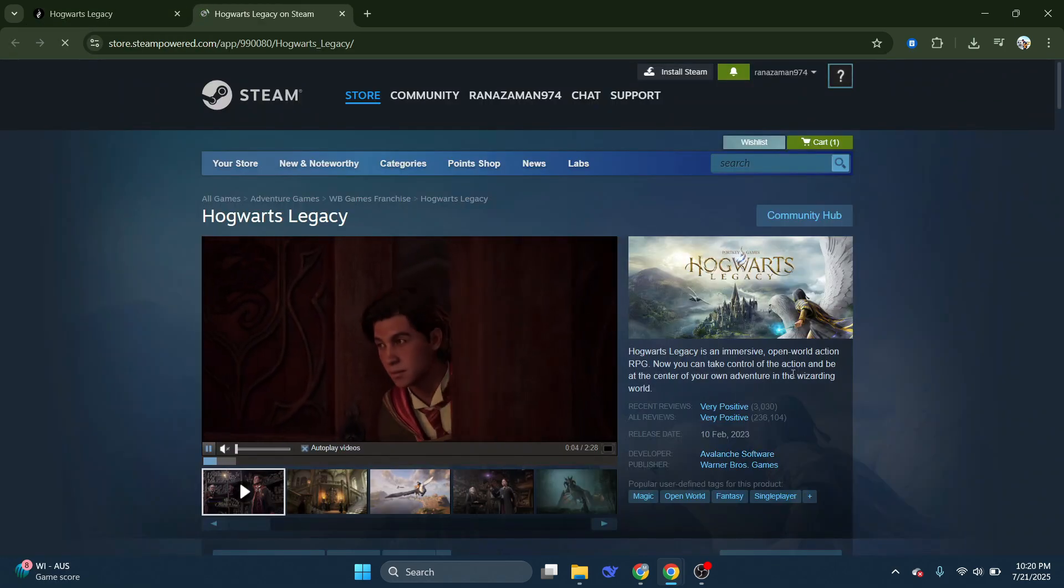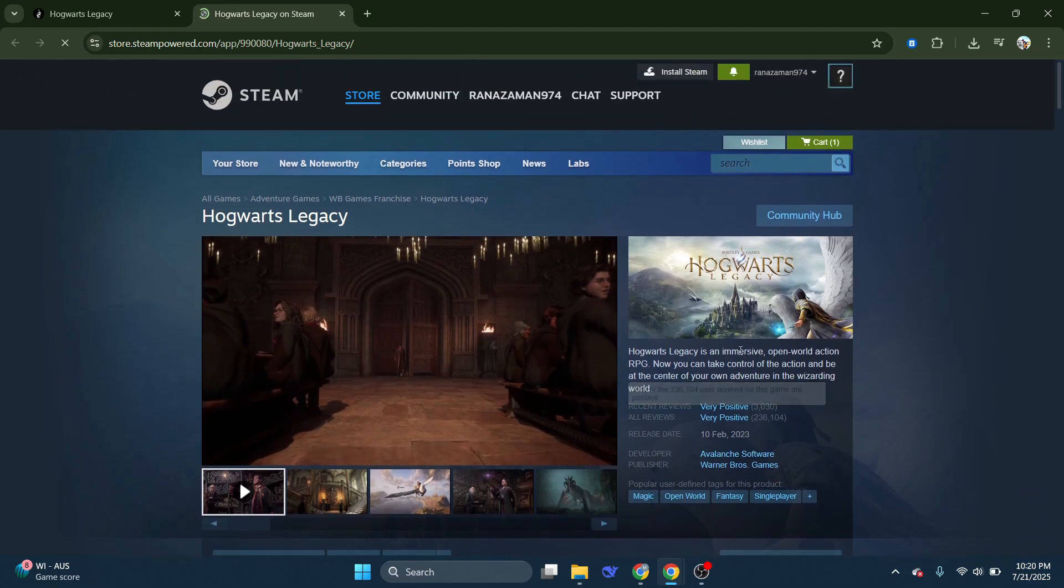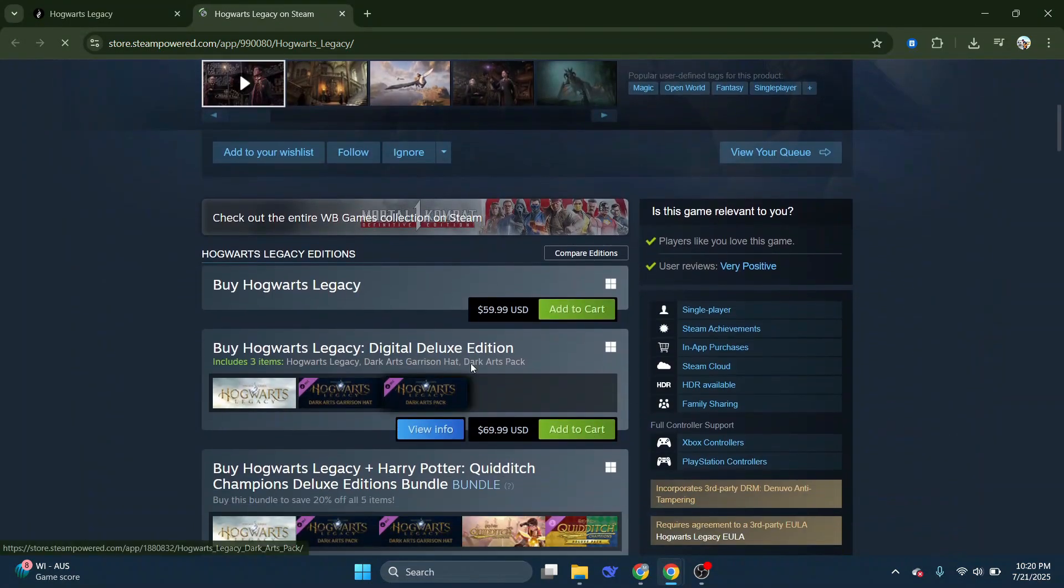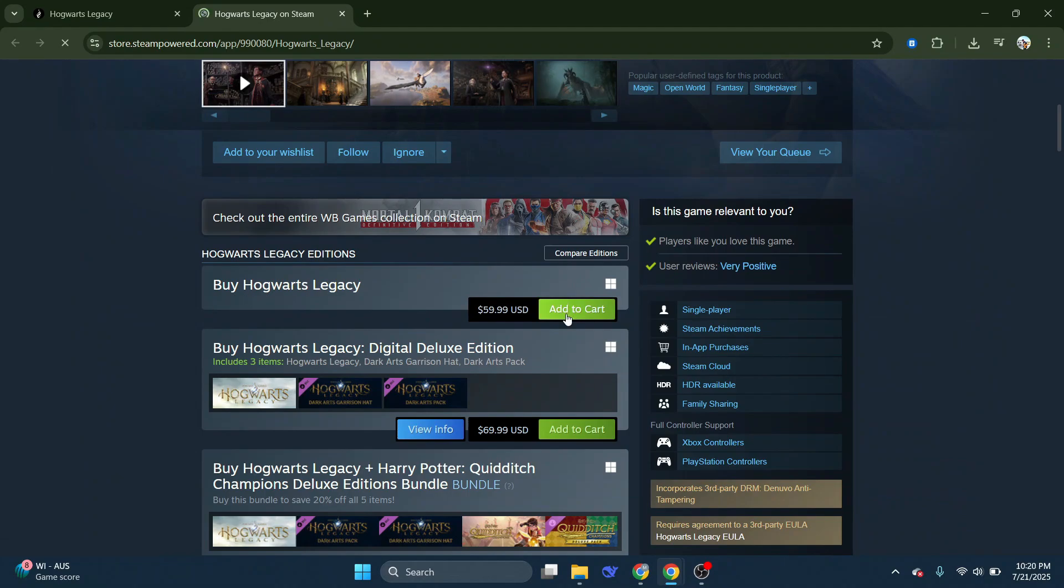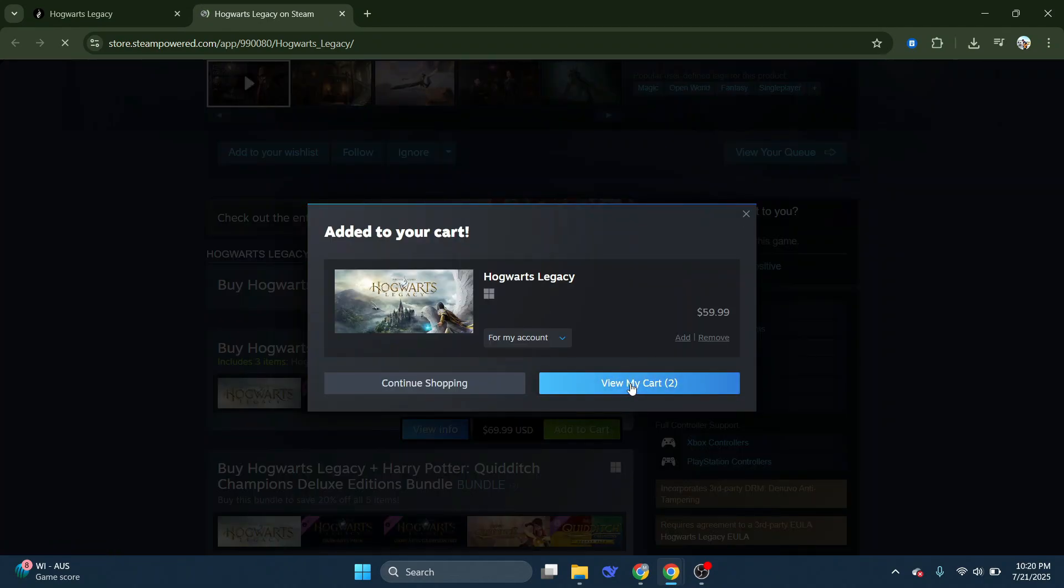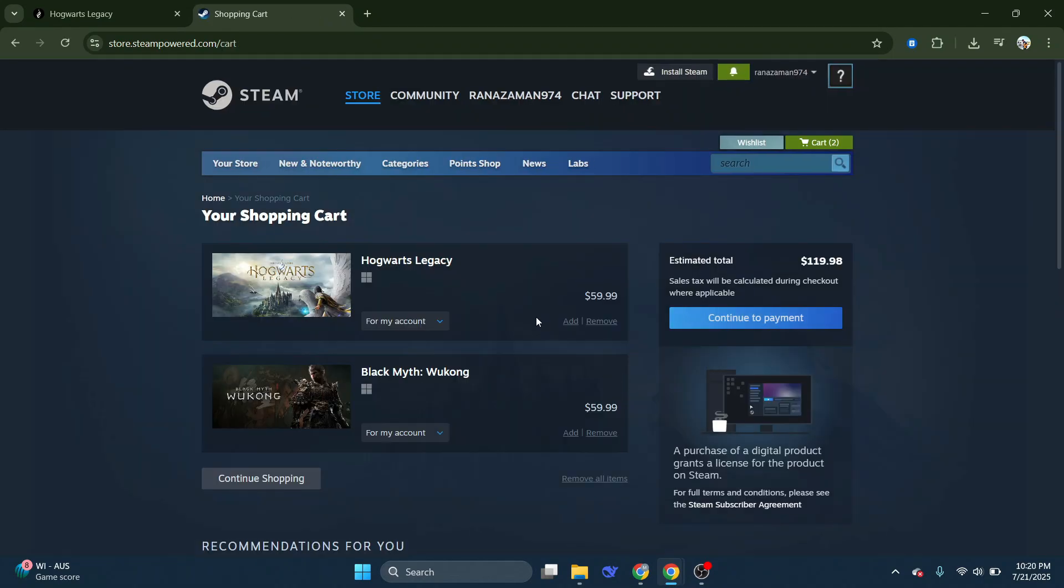A page like this will appear. Make sure to log into your account first. Scroll down and you will see Buy Hogwarts Legacy. Click on Add to Cart beside it. Go to the cart and click on Continue to Payment.